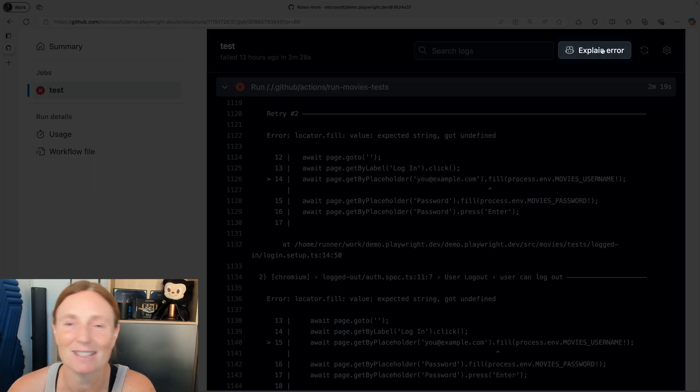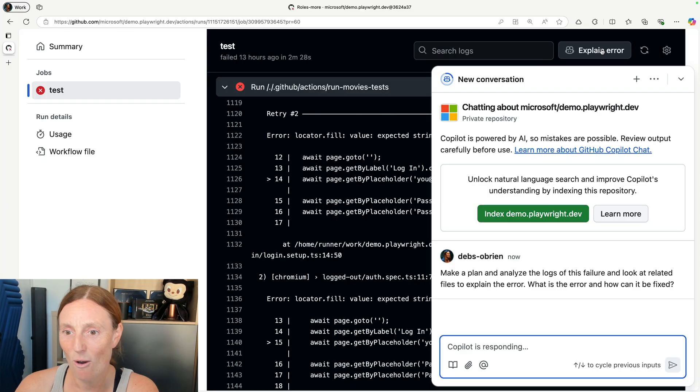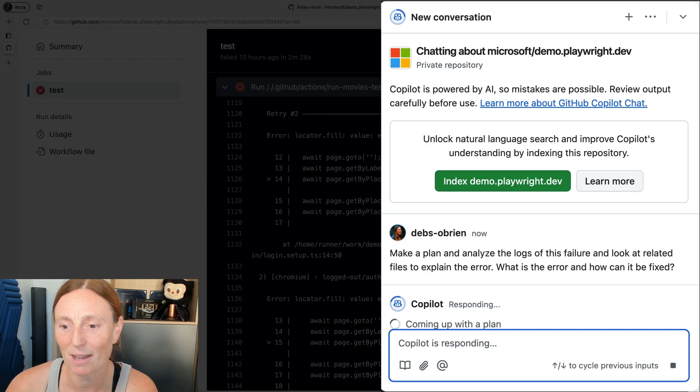But look at this button up here. It says explain error. So I click on this. What happens? Well, Copilot is powered by AI, so mistakes are possible. Keep that in mind.